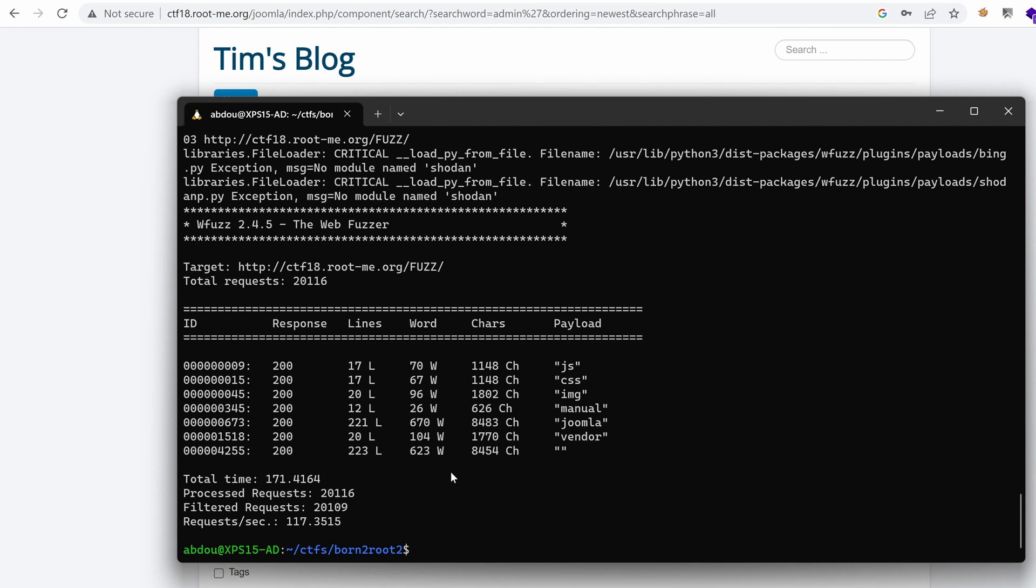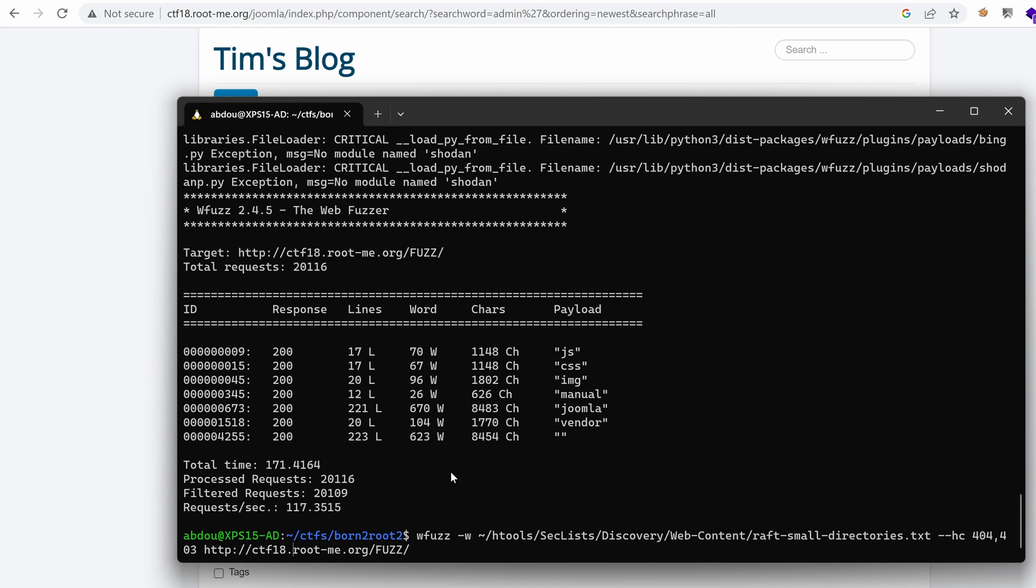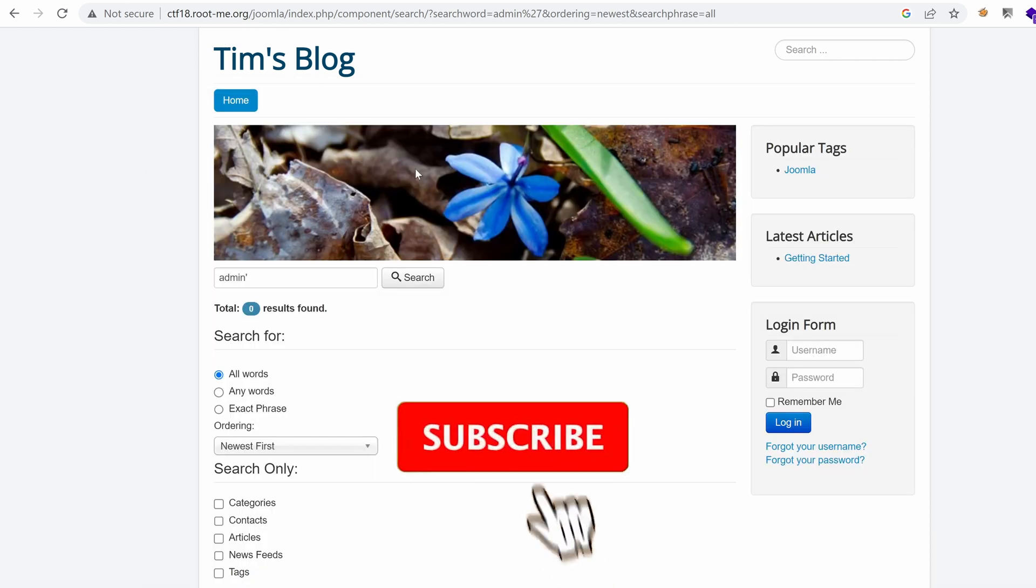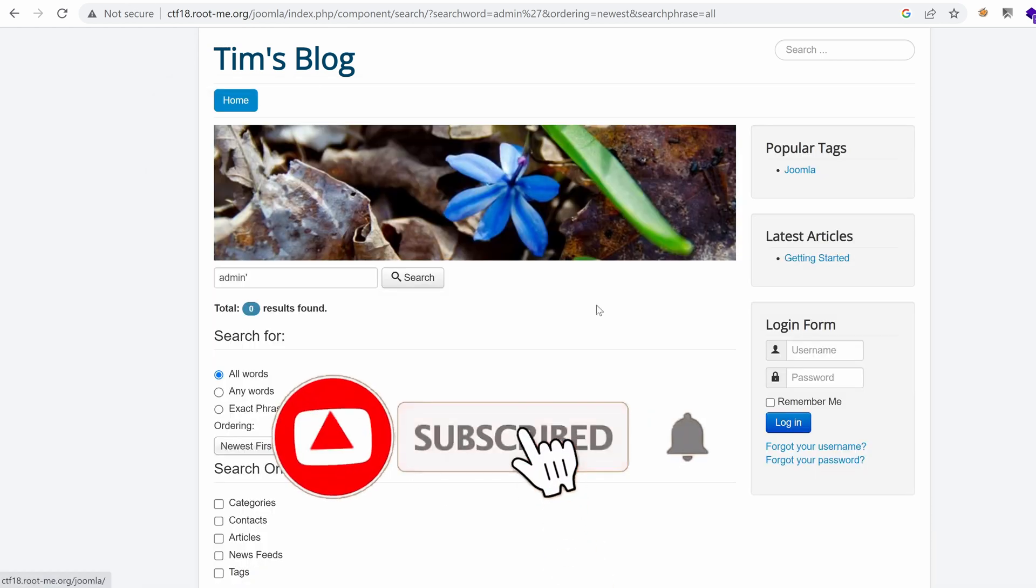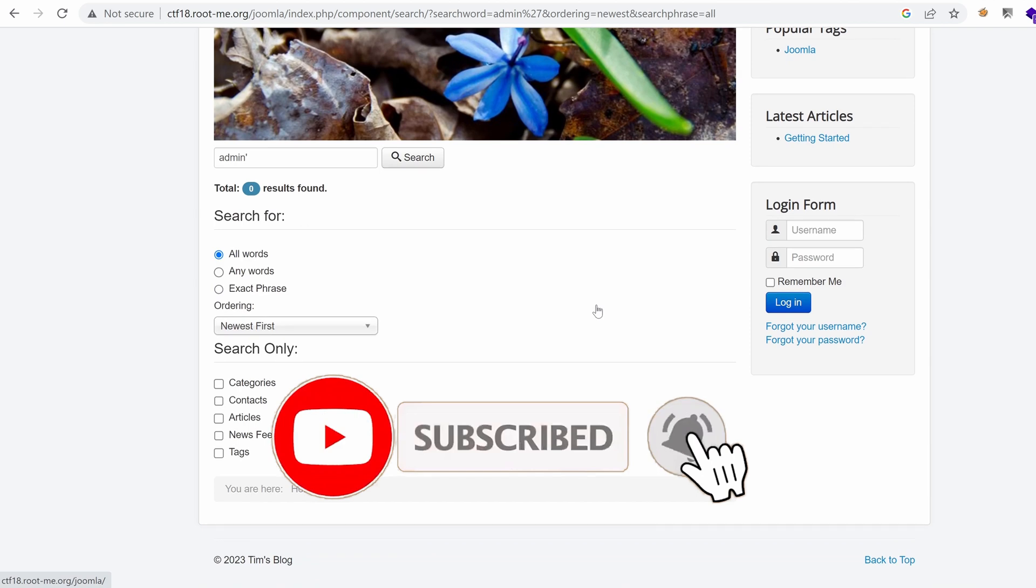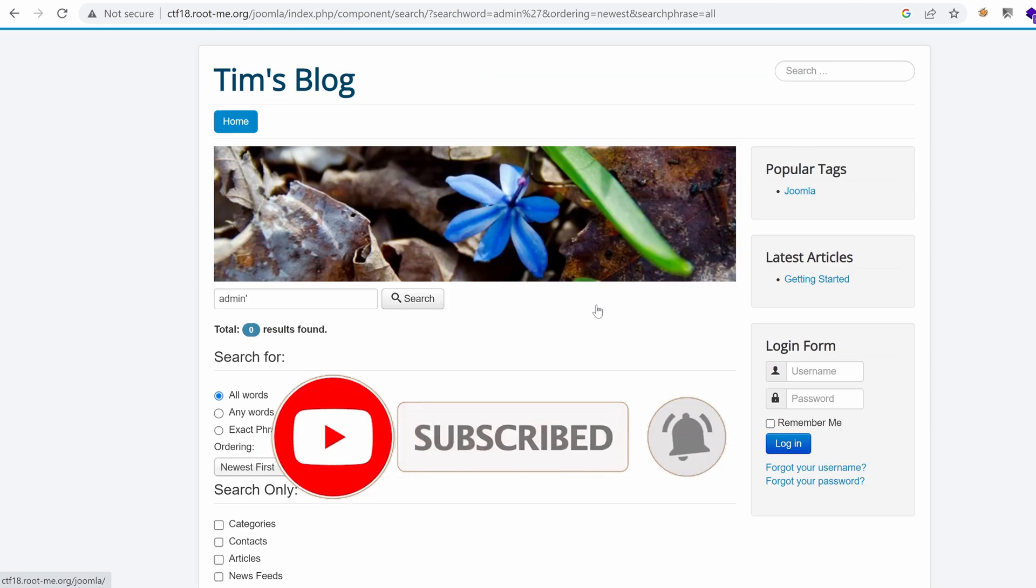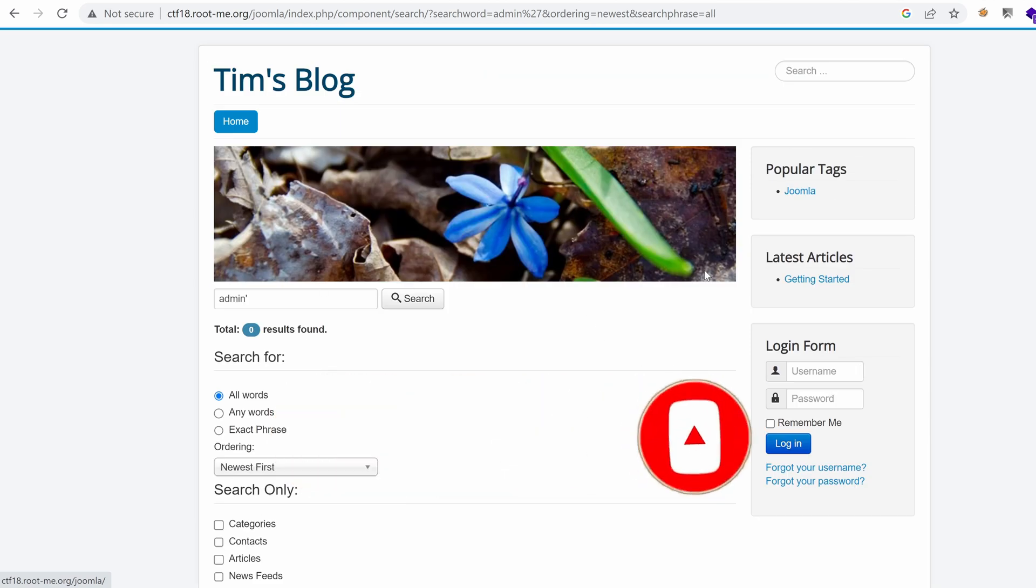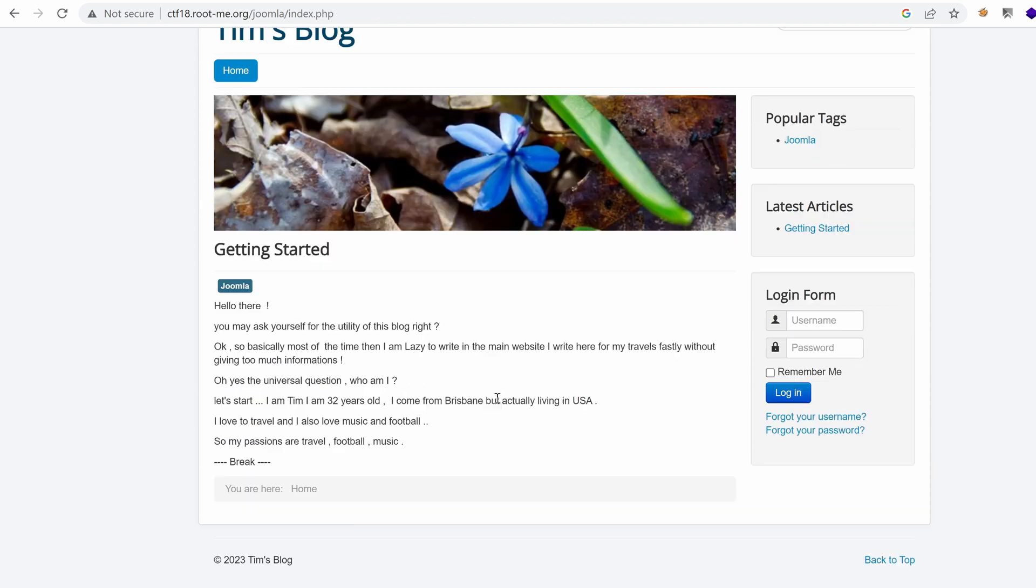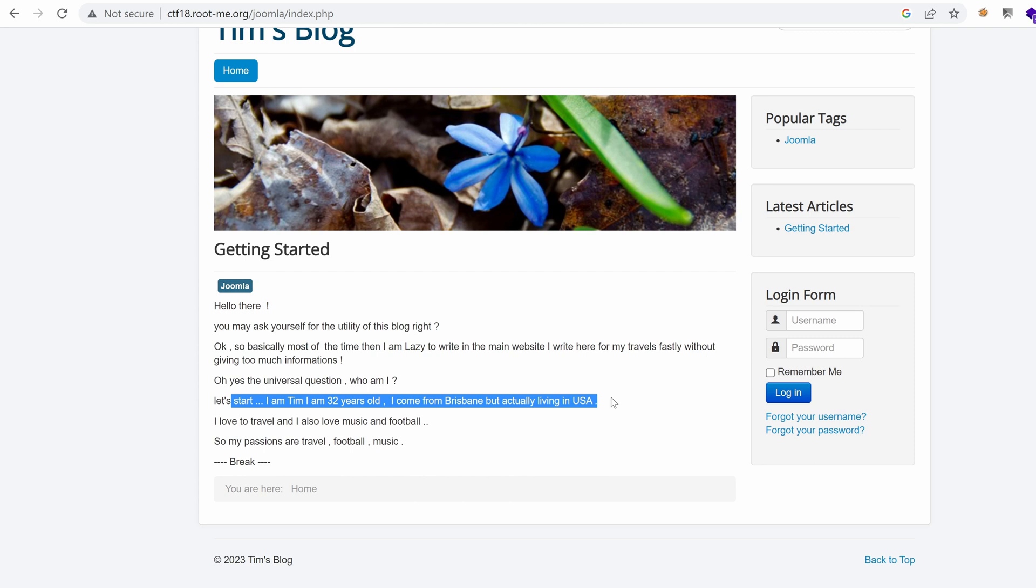We can expand our payloads by trying longer word lists here, but I think that Joomla is a strong lead here. We're going to try to see if we can authenticate using the different data points that we have on user Tim. So, that's what we're going to do in the next video.